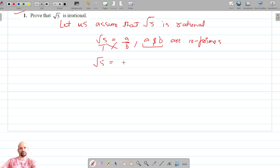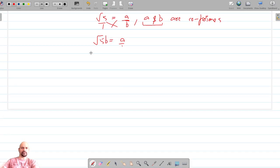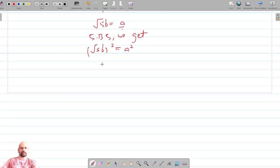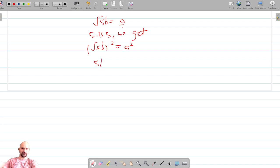Cross multiplying gives us root 5 into b is equal to a. Now squaring on both sides, we get 5b² is equal to a².